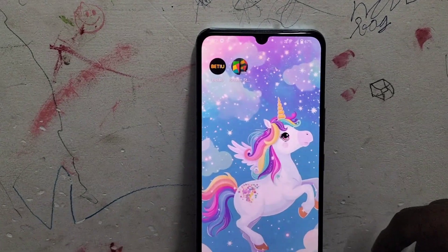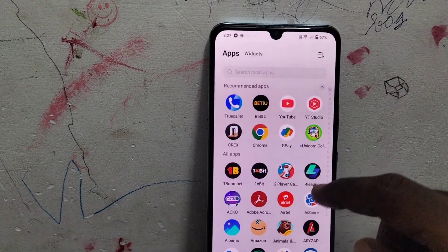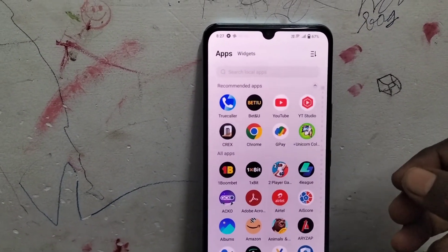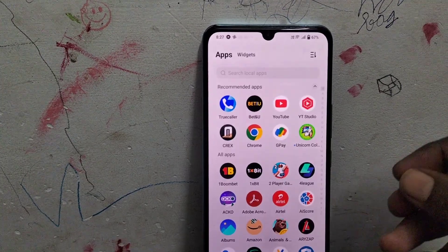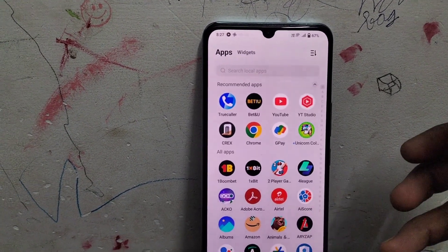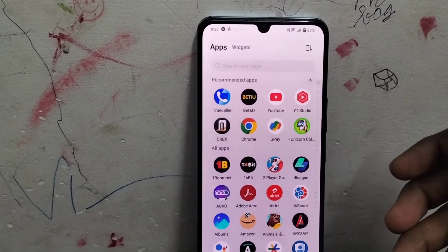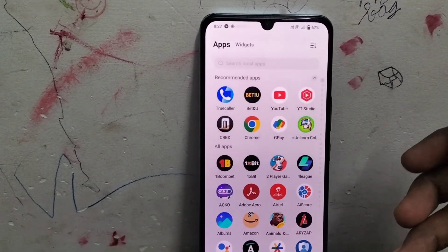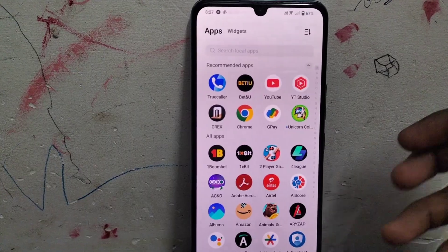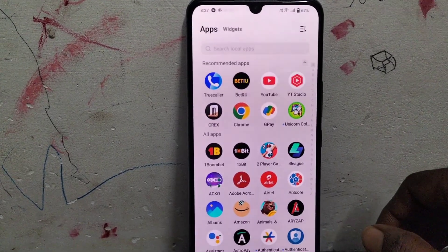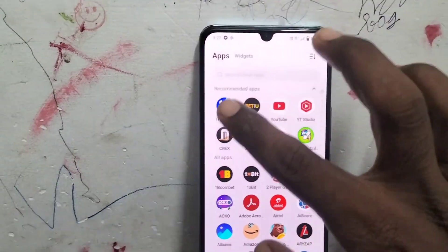After this, if you are doing some other task on your phone and you get a call, the Truecaller pop-up will not appear after you cut the call or after you attend the call. So what you have to do is just go to Truecaller and go to Settings.